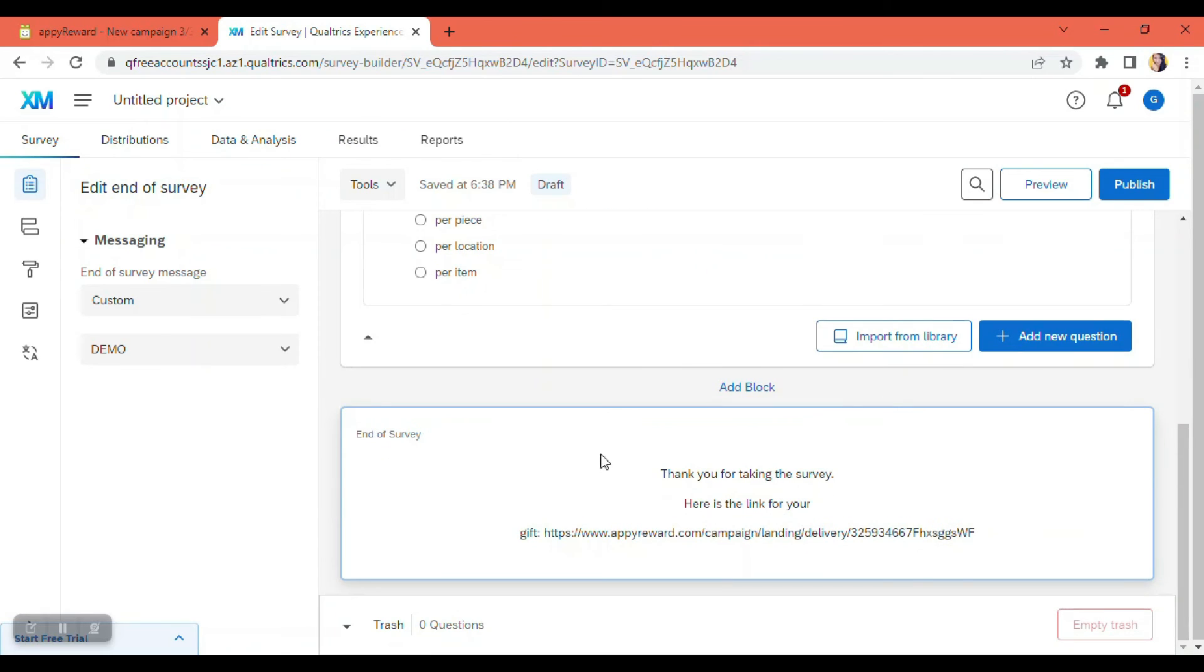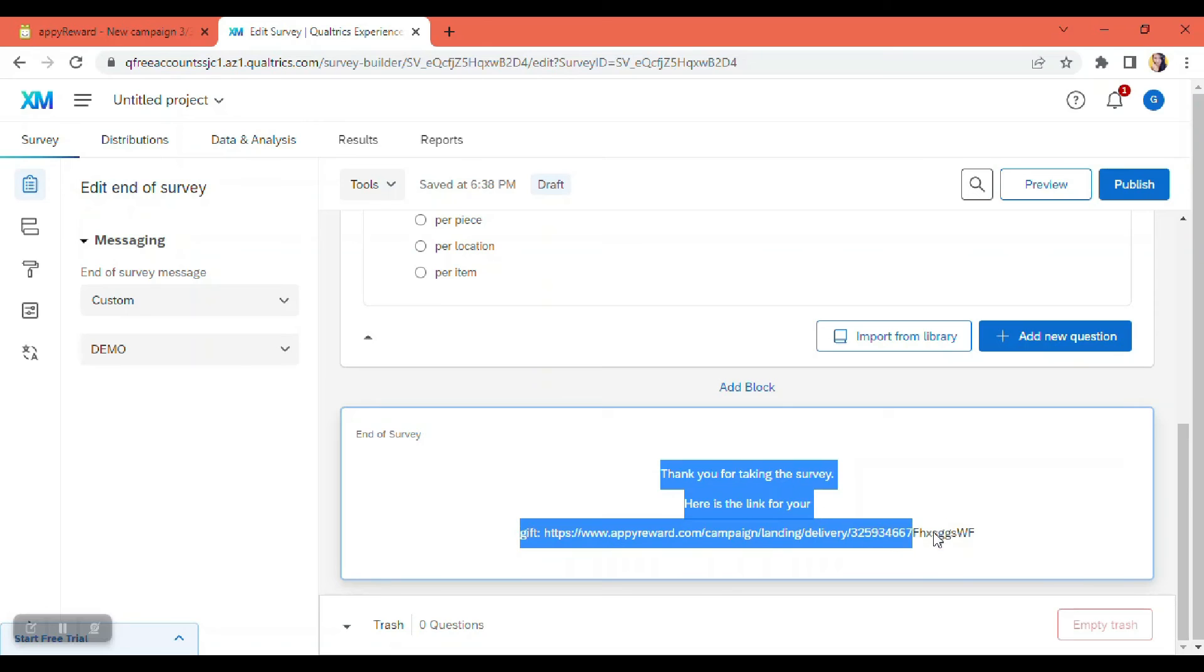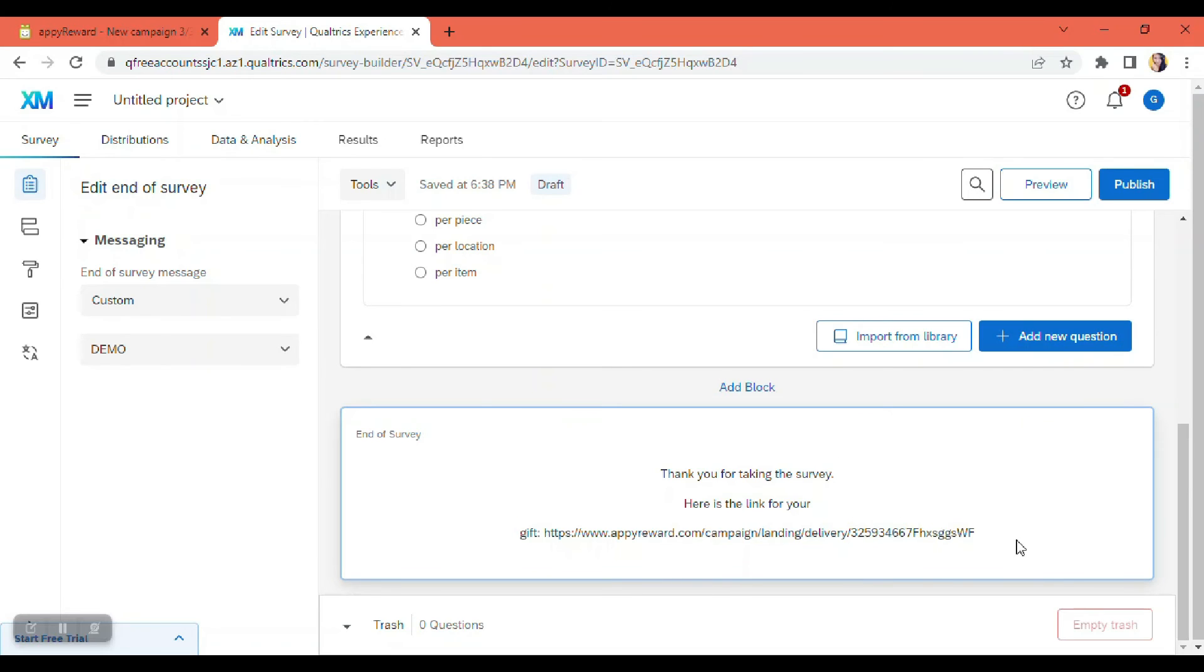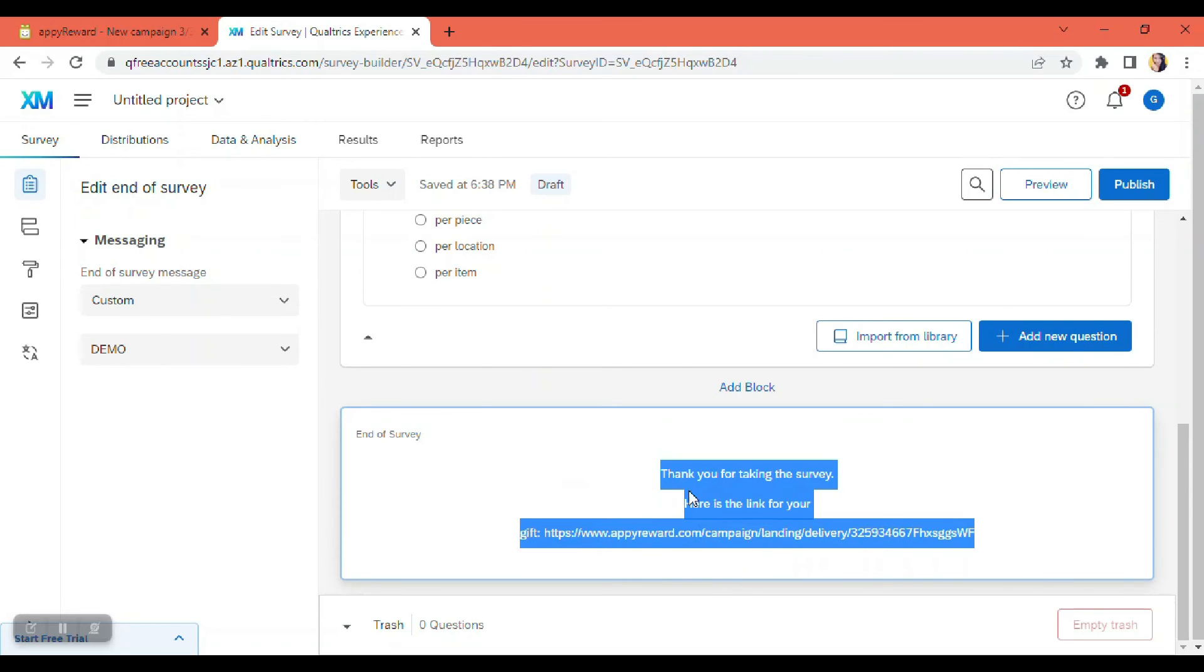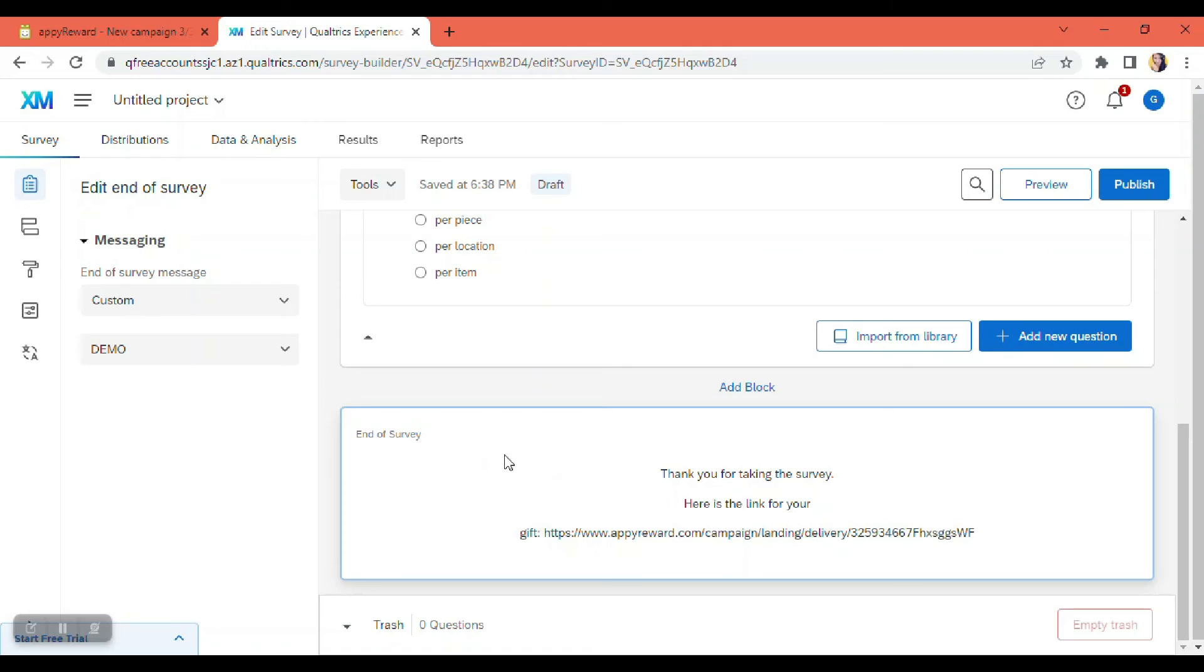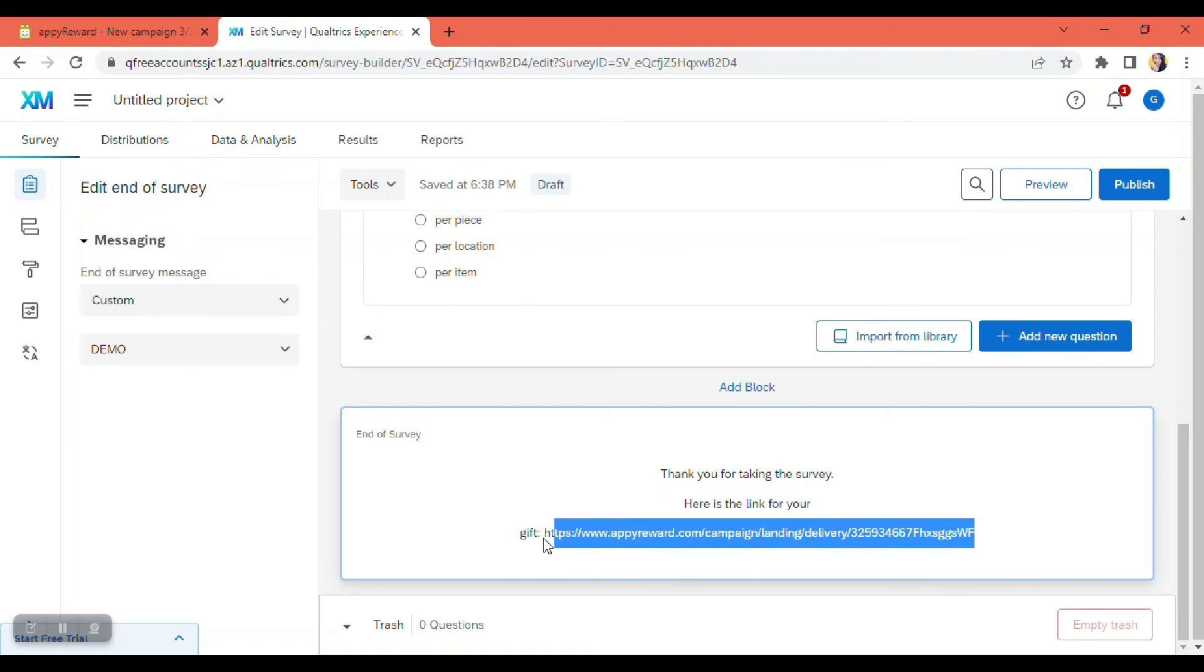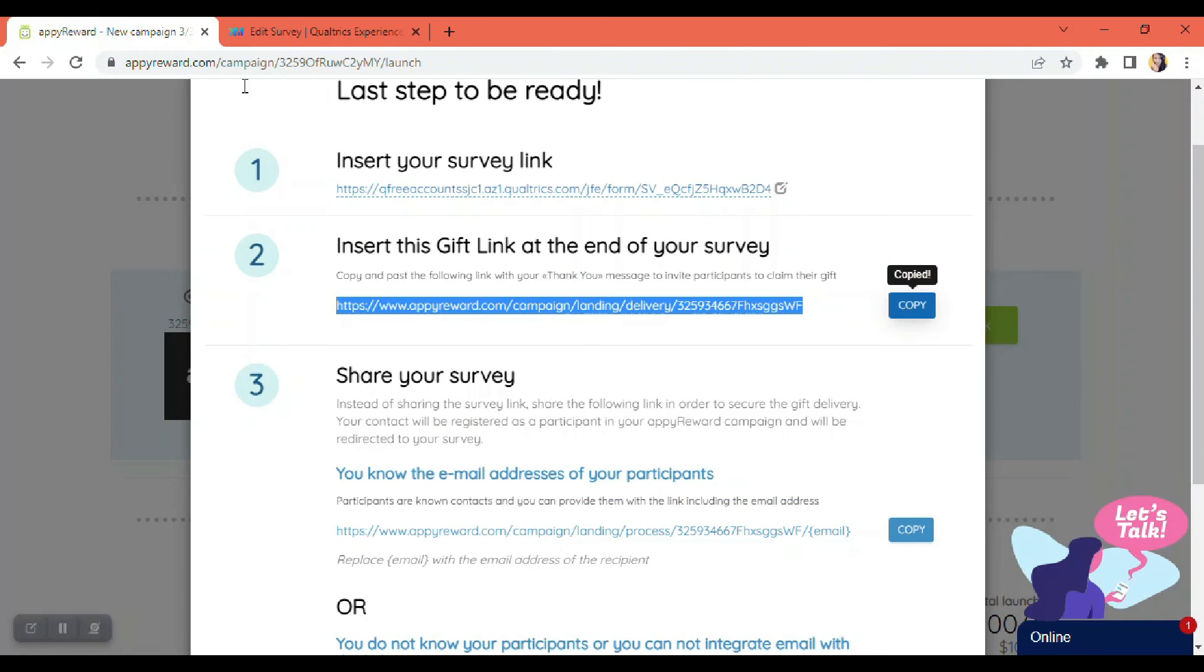There. So at the end of the survey, each participant will see your thank you message or the message that we have created earlier, plus the link that came from the API Reward website here. Now, next thing that we're going to have to do is to share your Qualtrics survey.